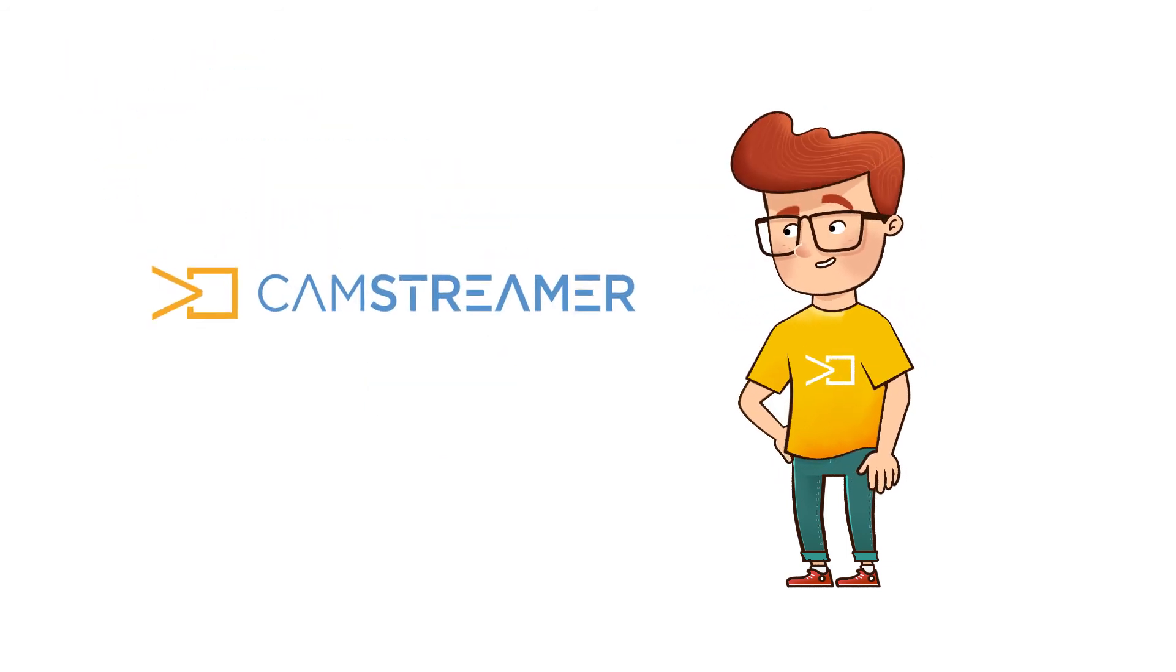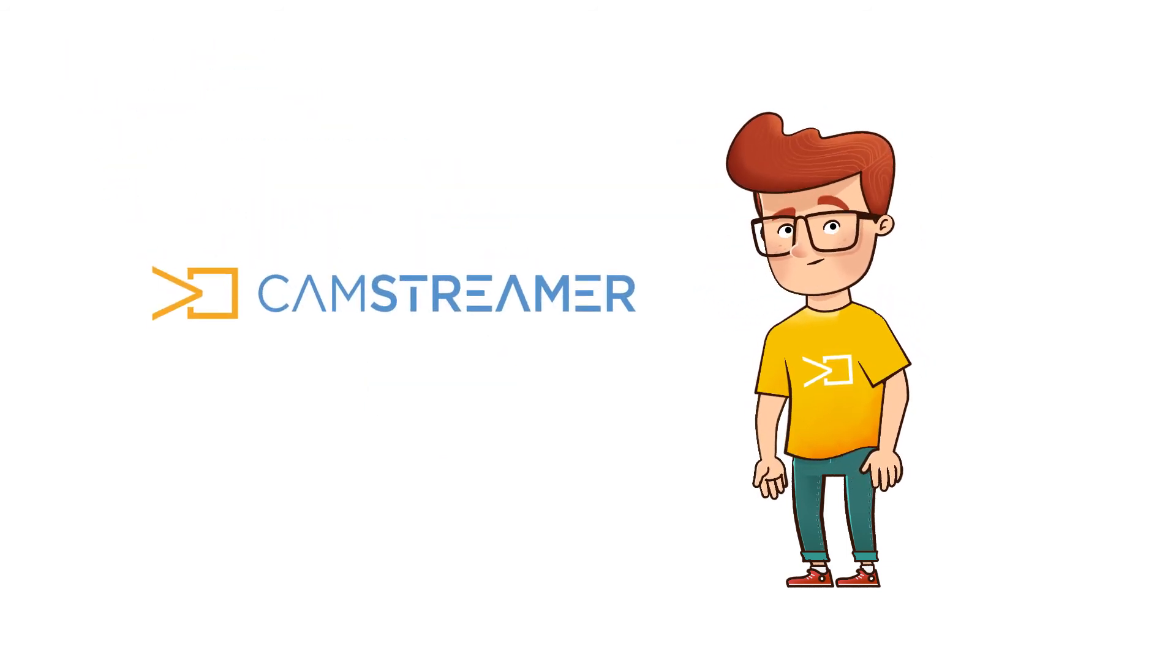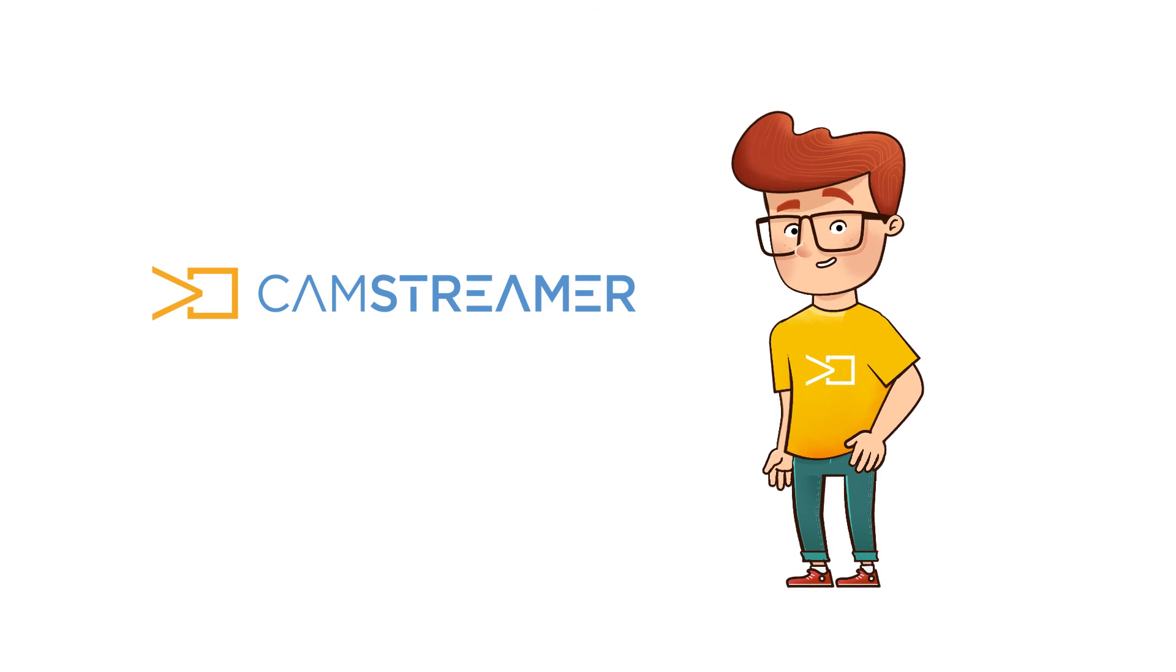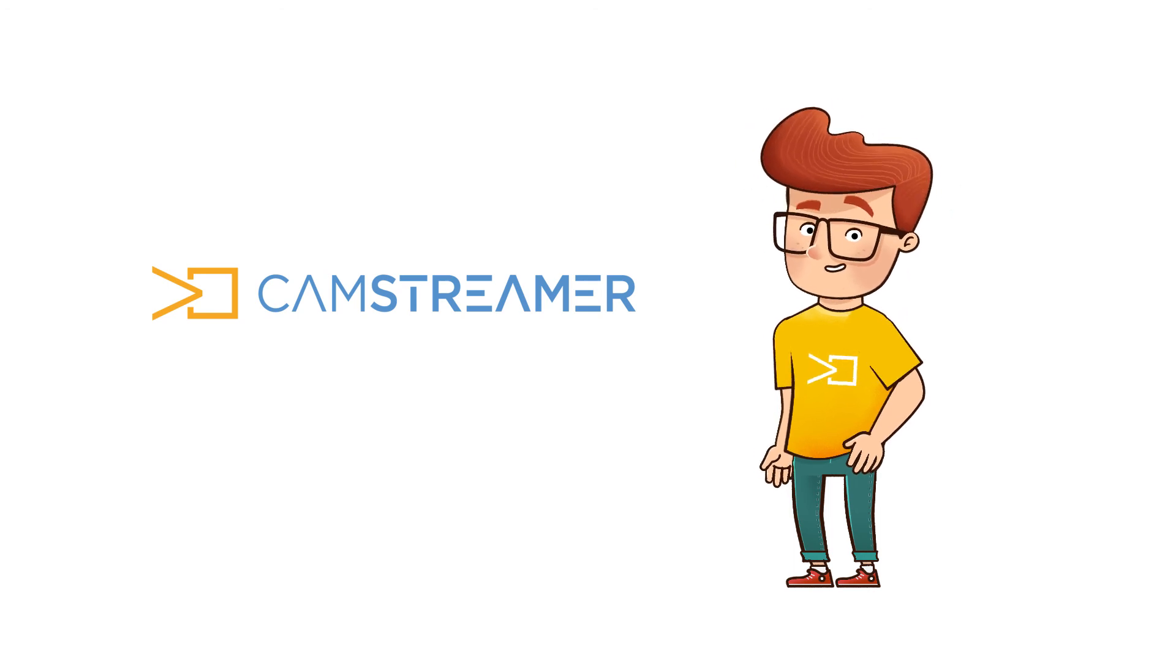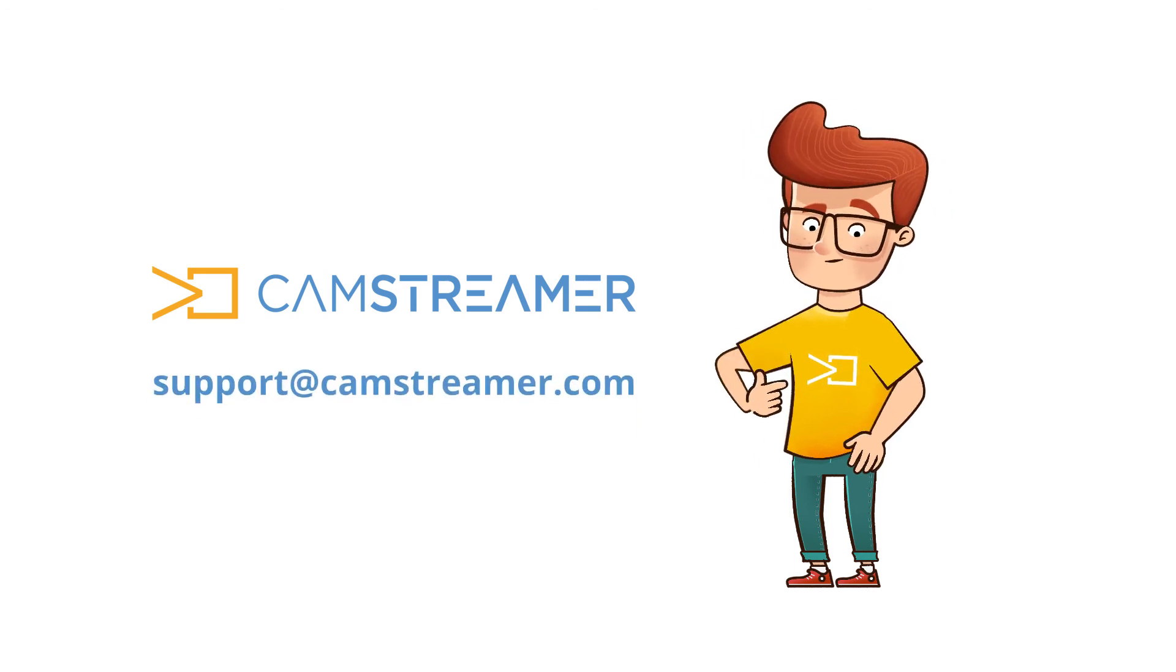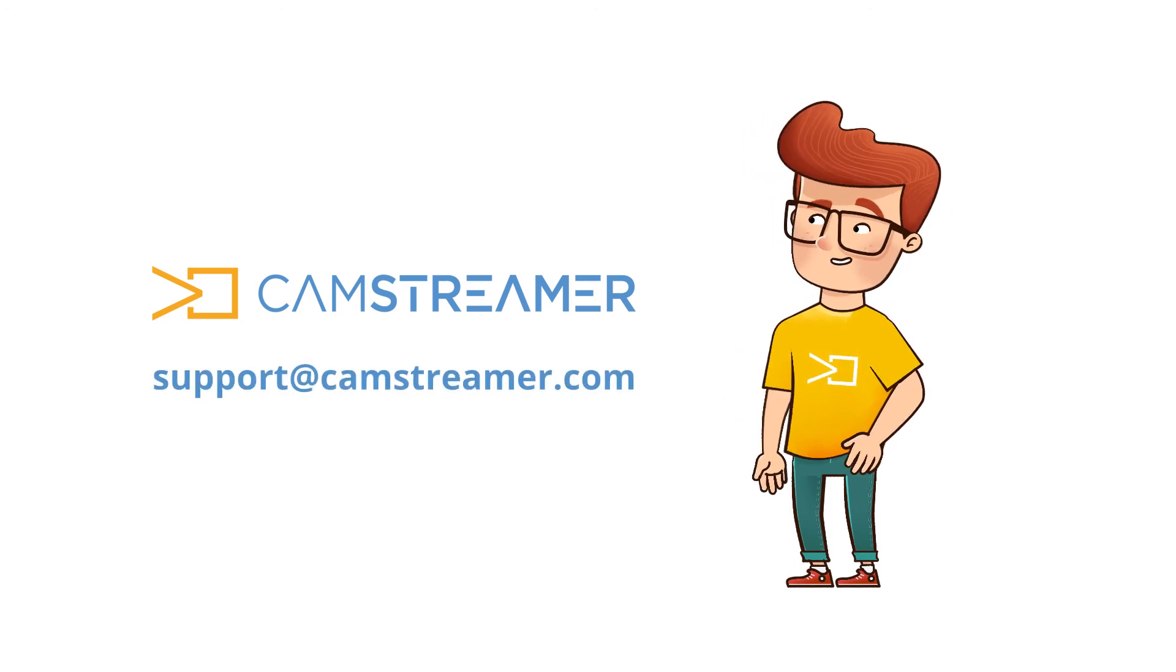If you have any questions or need help, feel free to contact us at support at CamStreamer.com.